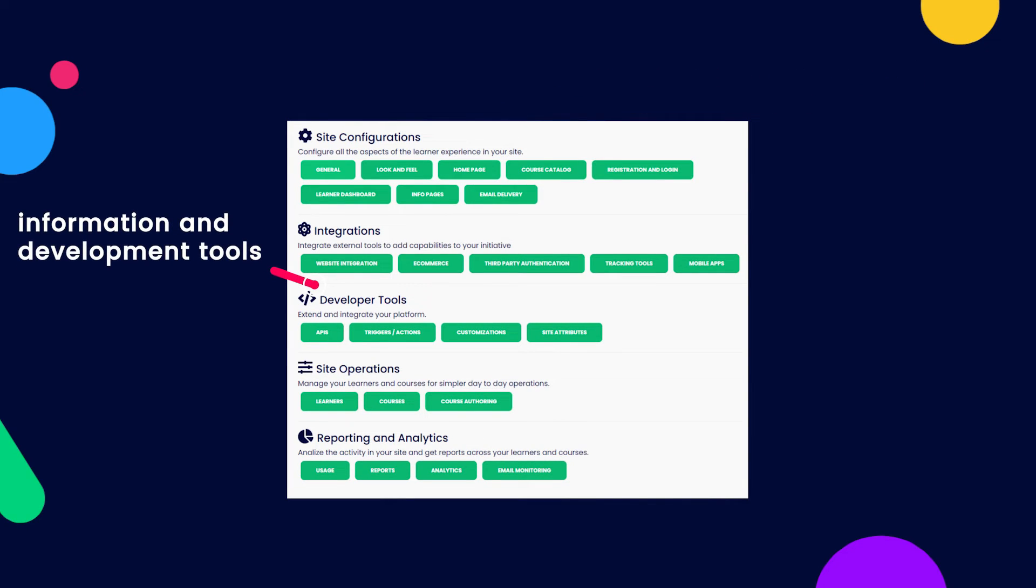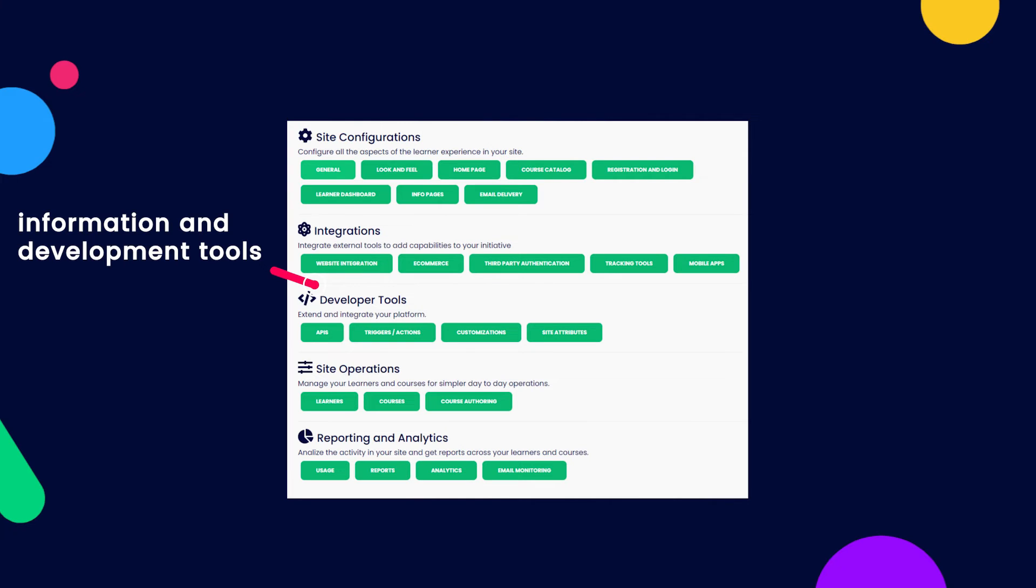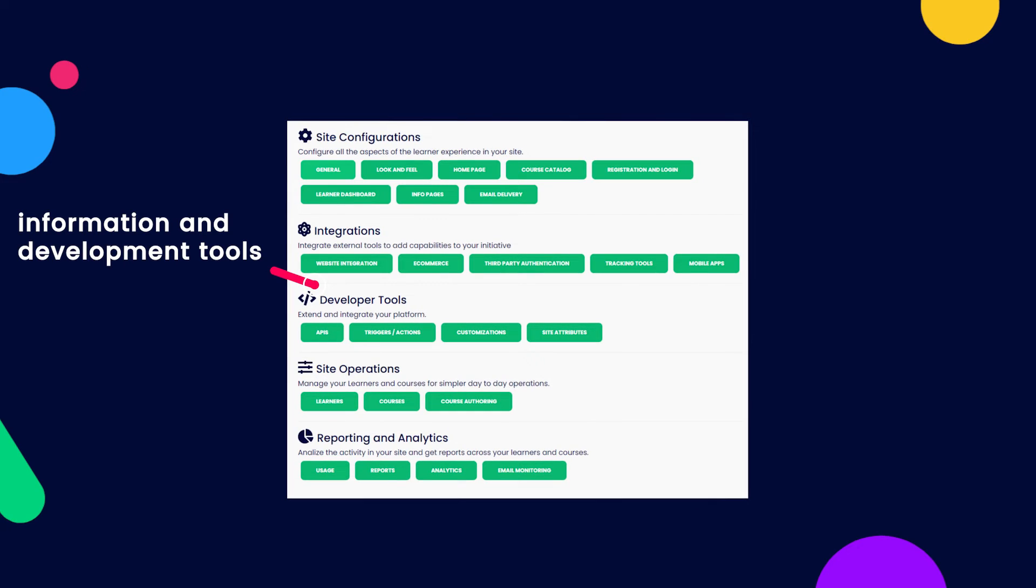Developers will be able to configure advanced integrations and access information and tools for the extension points, such as APIs, triggers and customizations.